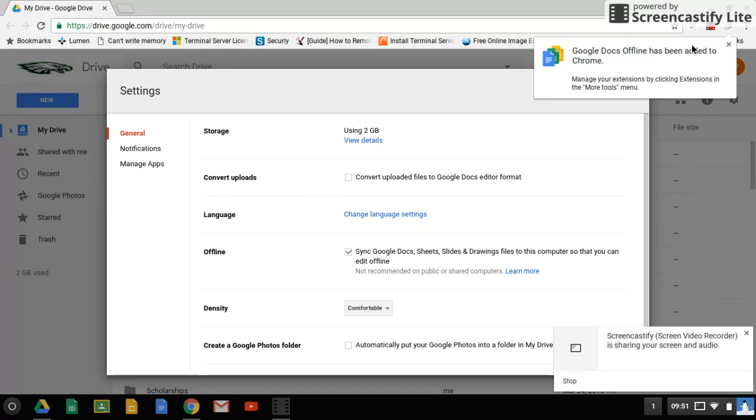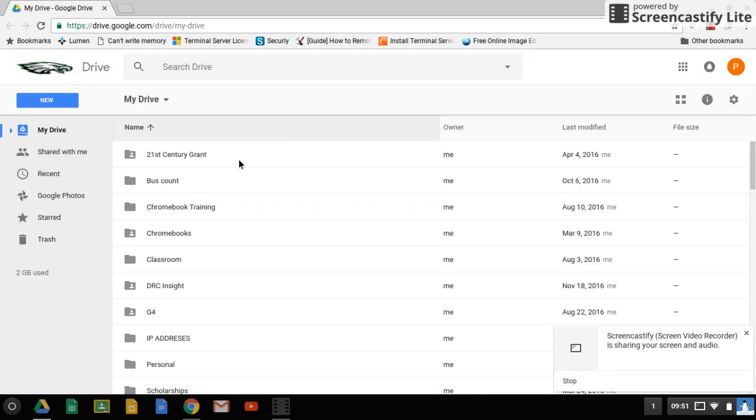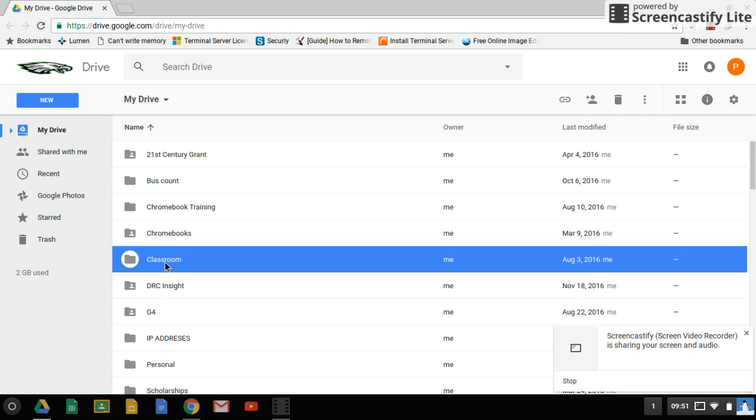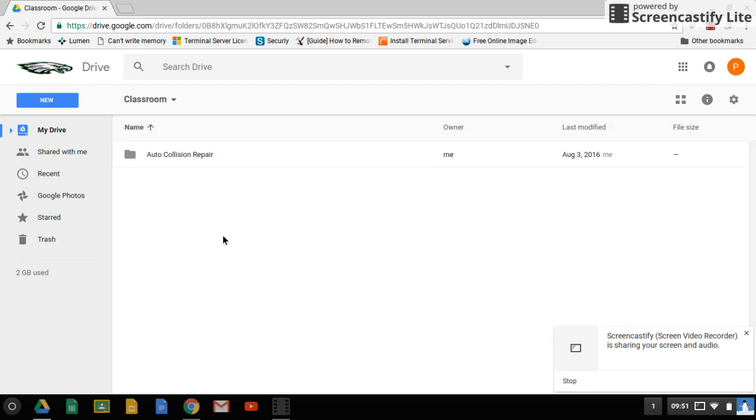Now, Classroom requires that you be online to use, so you will have to start your Classroom assignment on your Chromebook before you get down there, and then you click on your drive and then Classroom, and your Classrooms are listed underneath there, and you are able to go in and edit your documents you already started.